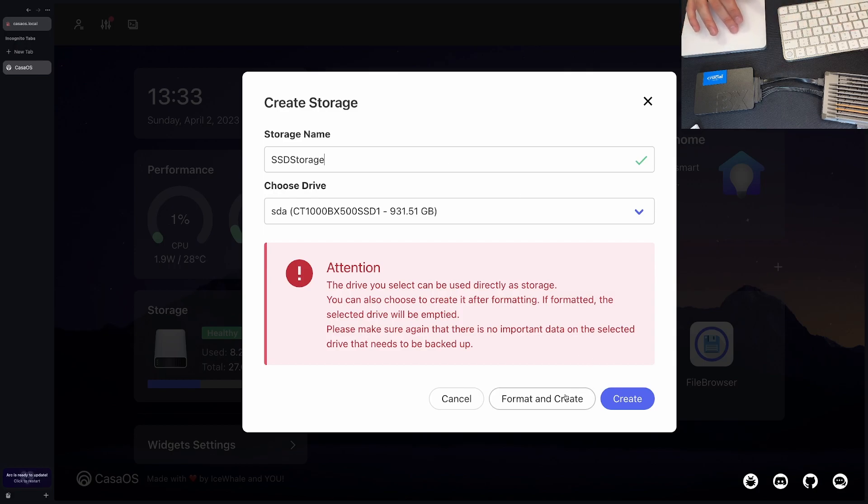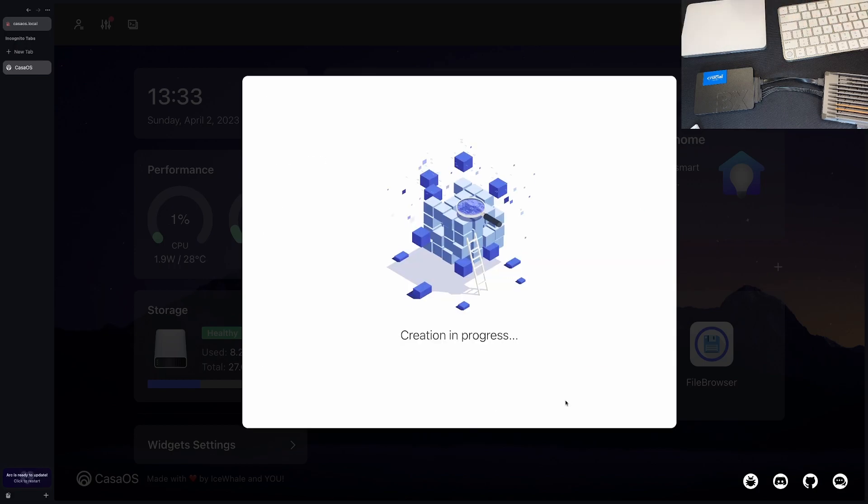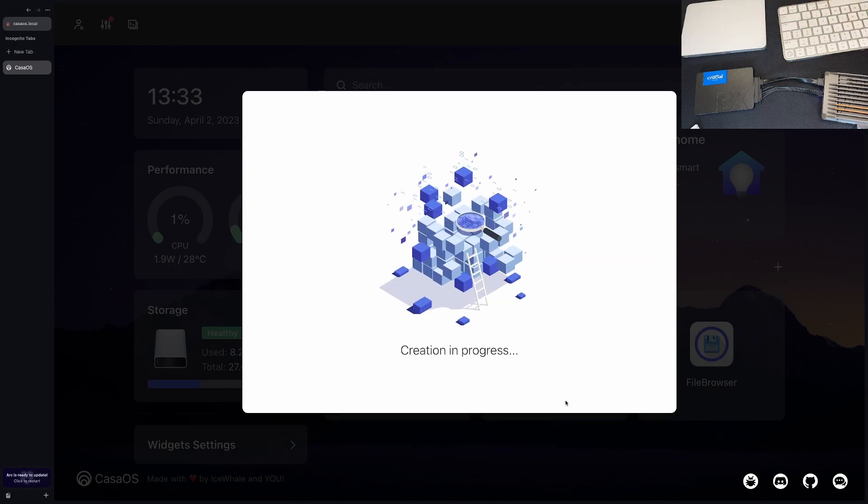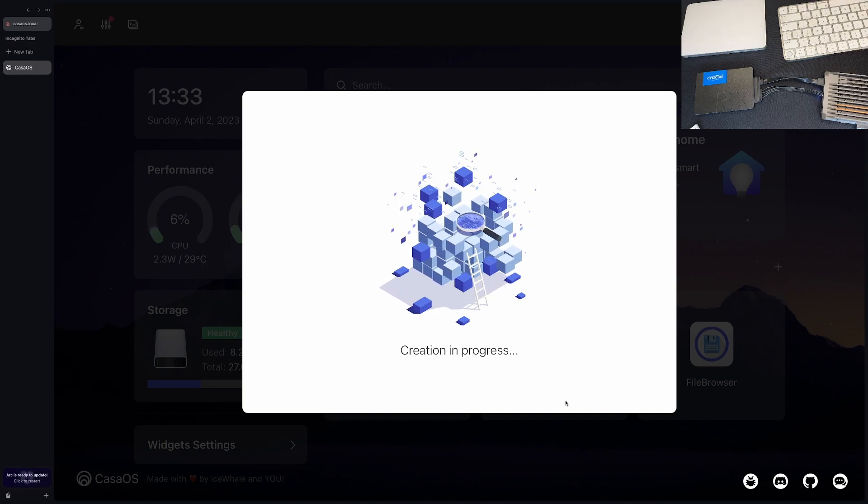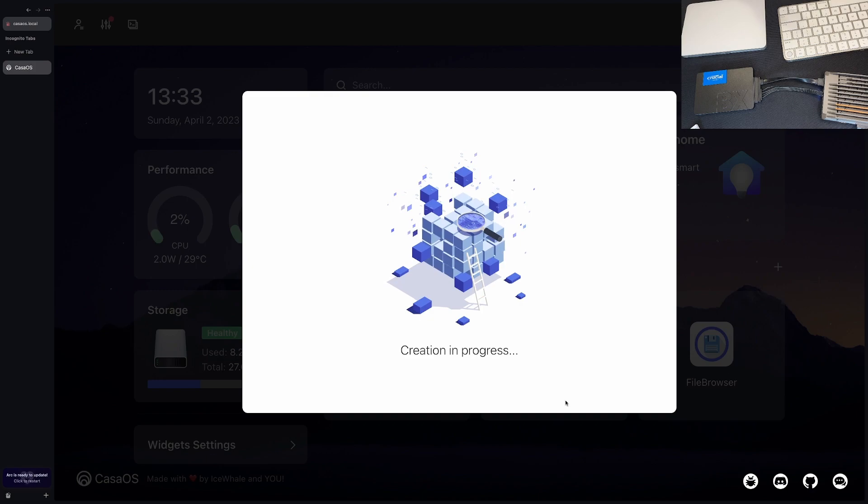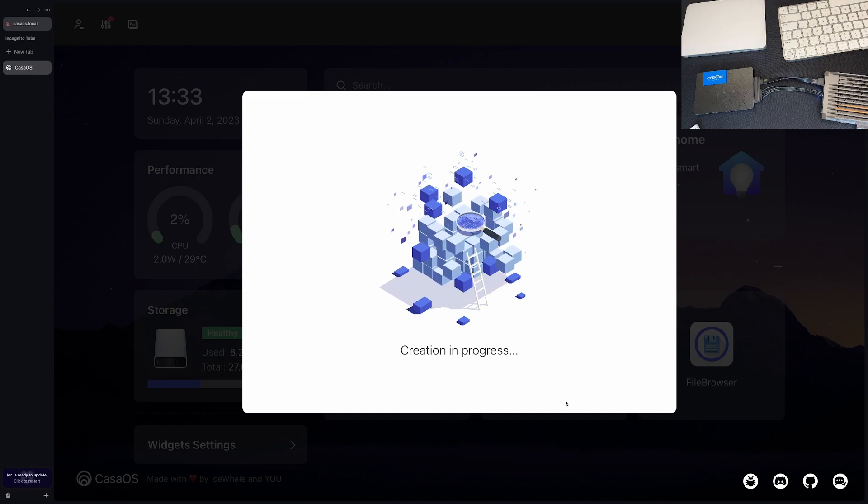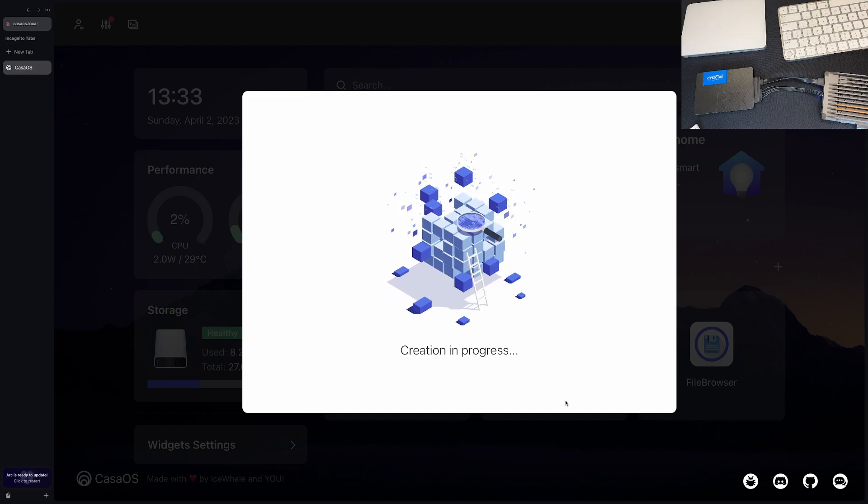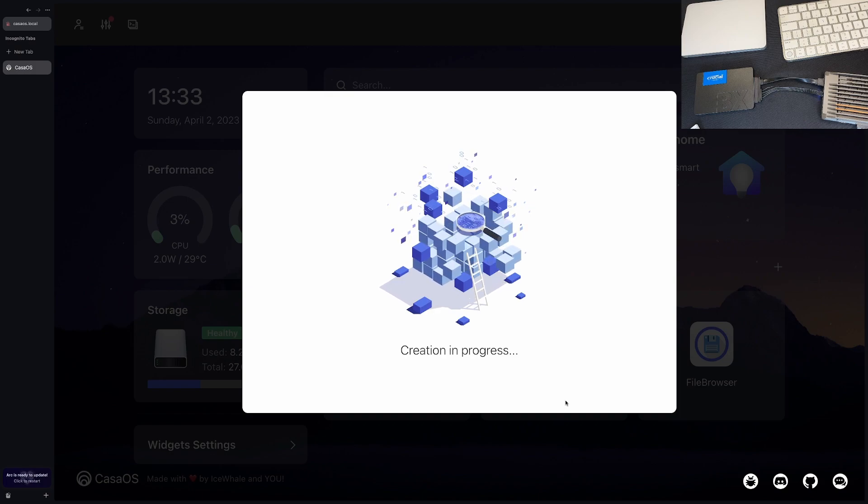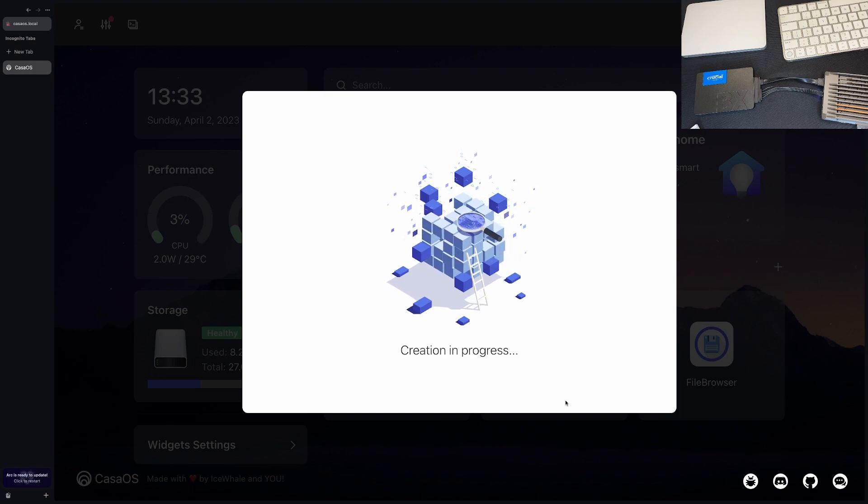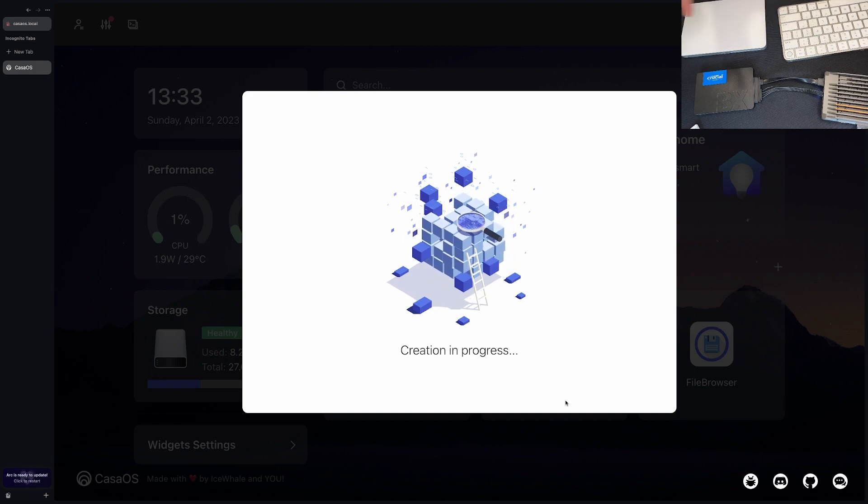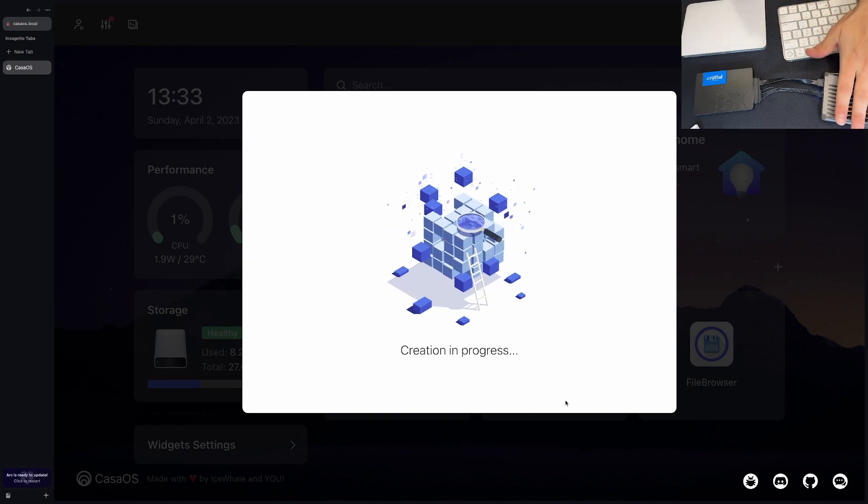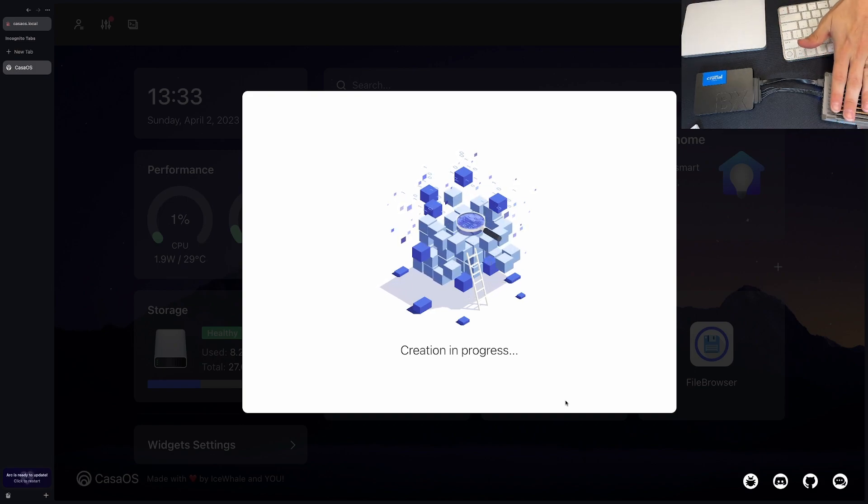We'll format and create. This is just going to format the drive because it's a fresh drive and it's going to then map it. We should be able to refresh it and hopefully that storage will be updated now and we should have like a terabyte worth of storage which would be awesome.